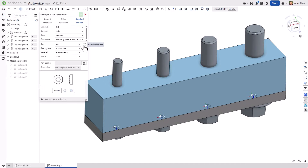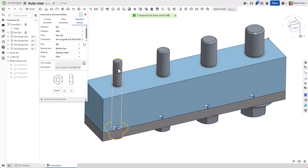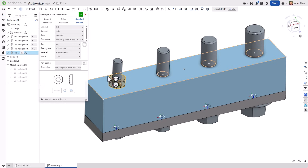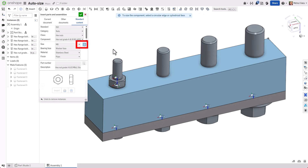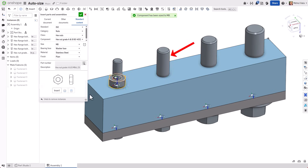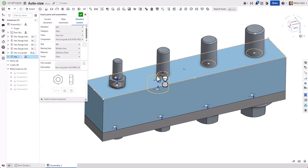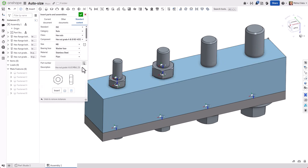Similarly, for shafts or post geometry used for nuts, Auto Size rounds up the size of this hardware, and the process is very similar. We select the Auto Size button and choose the shank or shaft we're trying to put the nut on. Onshape then sizes the component appropriately, and we can insert it into our assembly.